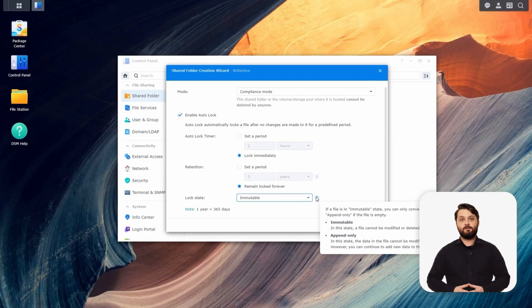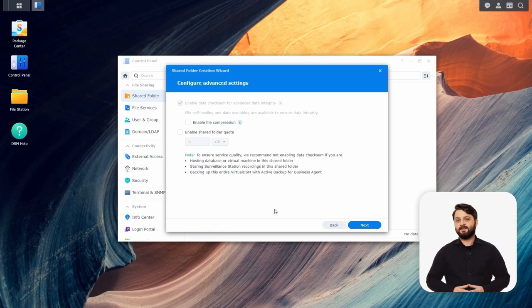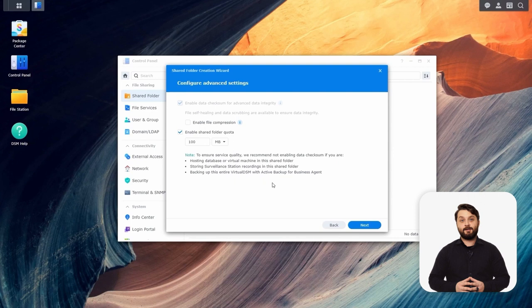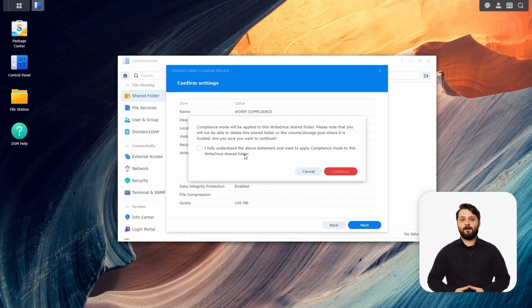If you use these settings, I highly recommend setting up a shared folder quota so you can easily control the size of this folder. If you leave no quota and completely fill your NAS, you won't be able to remove the data, so I highly recommend using a quota. We're going to move through the rest of the wizard — we'll acknowledge the warning that we can't delete data inside this folder with these settings, and then set our permissions on the next menu.